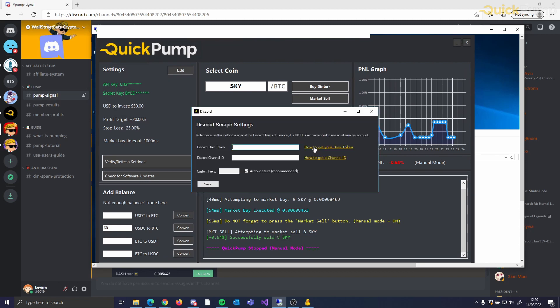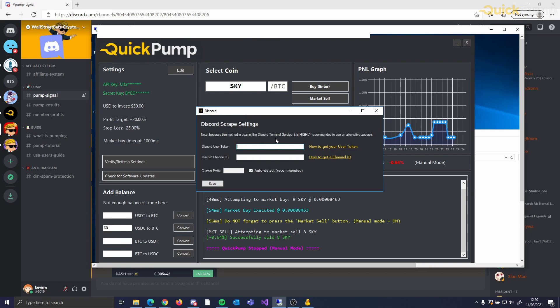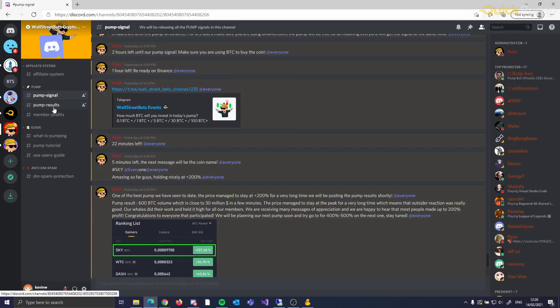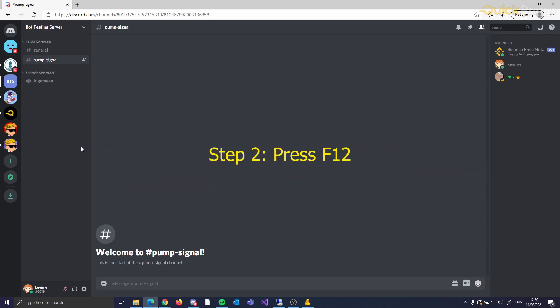This is the option that we recommend using. For this, you will need your Discord user token and the channel ID where the coin will be announced. Here we demonstrate how to get your Discord user token. There is a tutorial video linked in the bot, and of course, you can ask us on the Discord server as well.